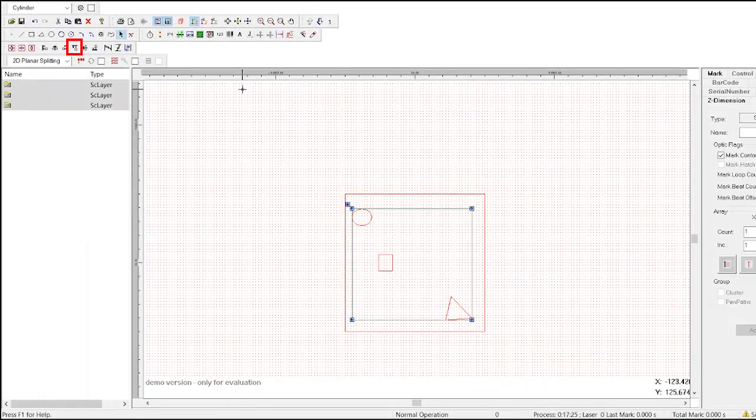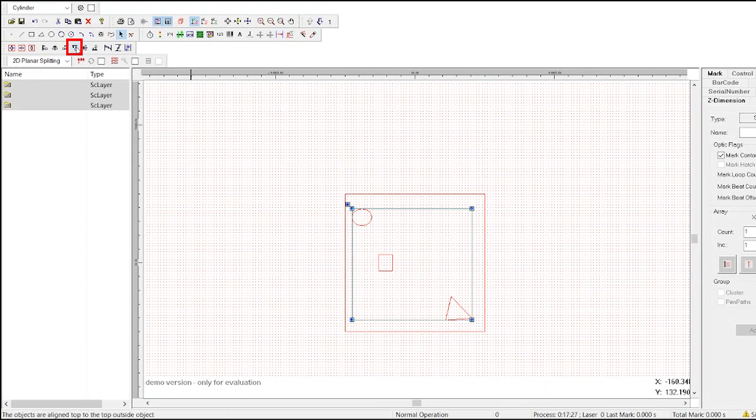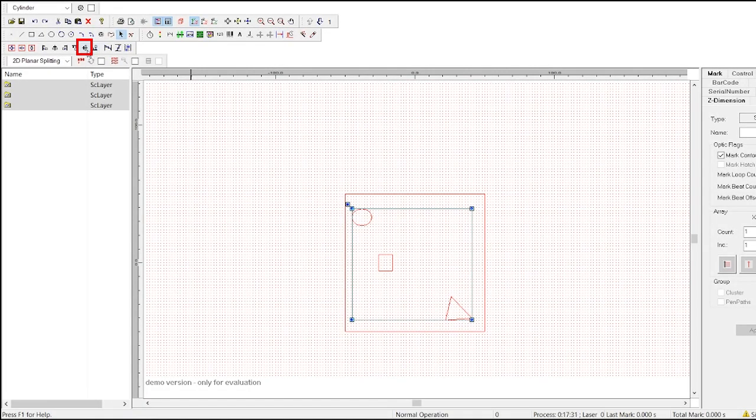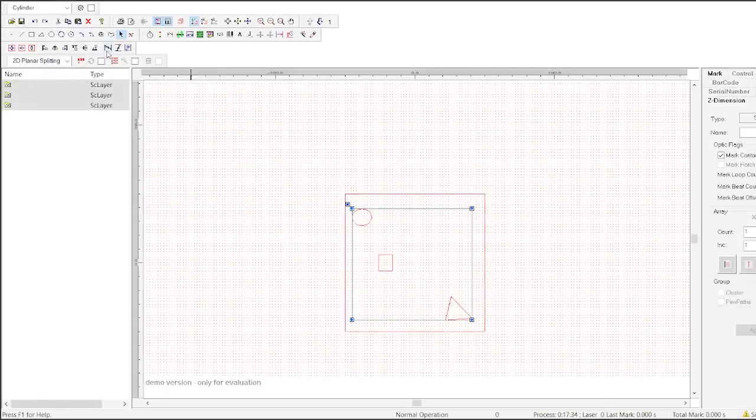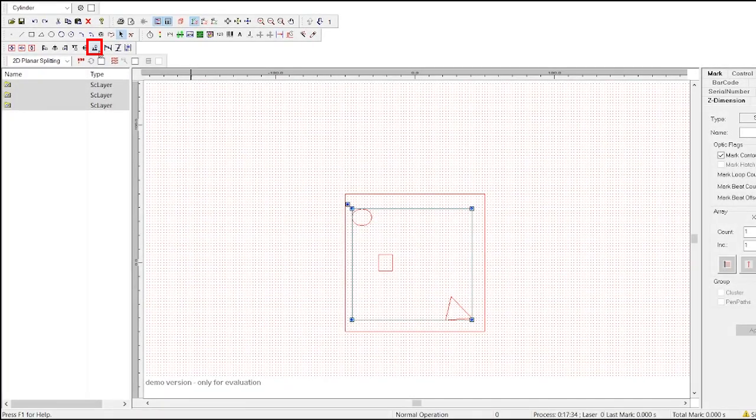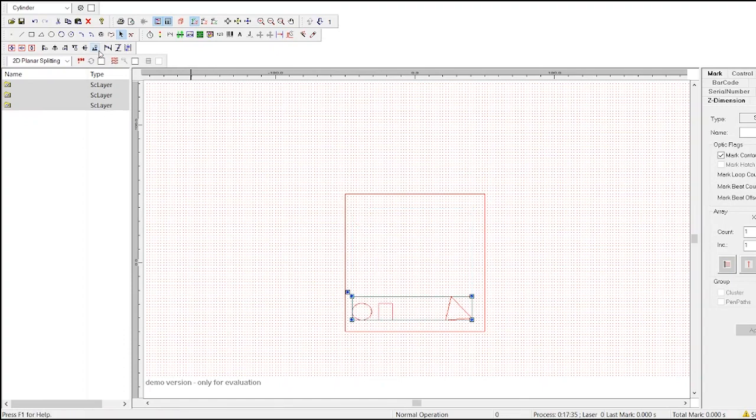Align top moves all the objects to the top of the rectangle. Align middle moves all the objects to the middle. Align bottom moves all the objects to the bottom.